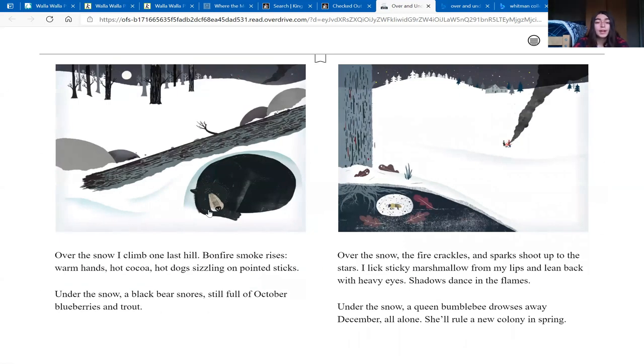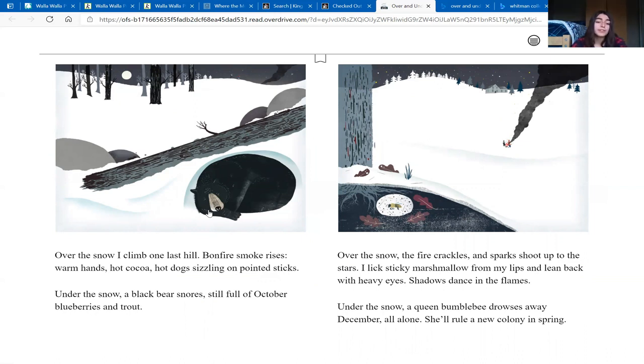Over the snow, I climb one last hill. Bonfire smoke rises. Warm hands, hot cocoa, hot dogs sizzling on pointed sticks.